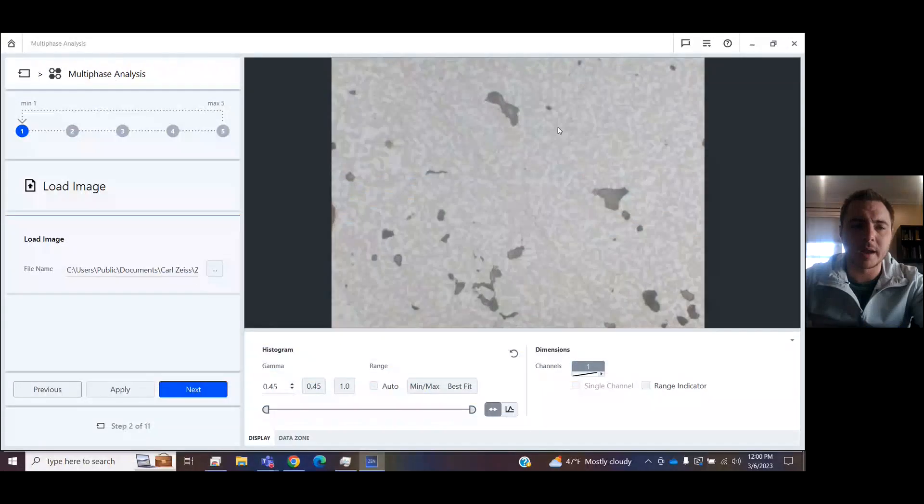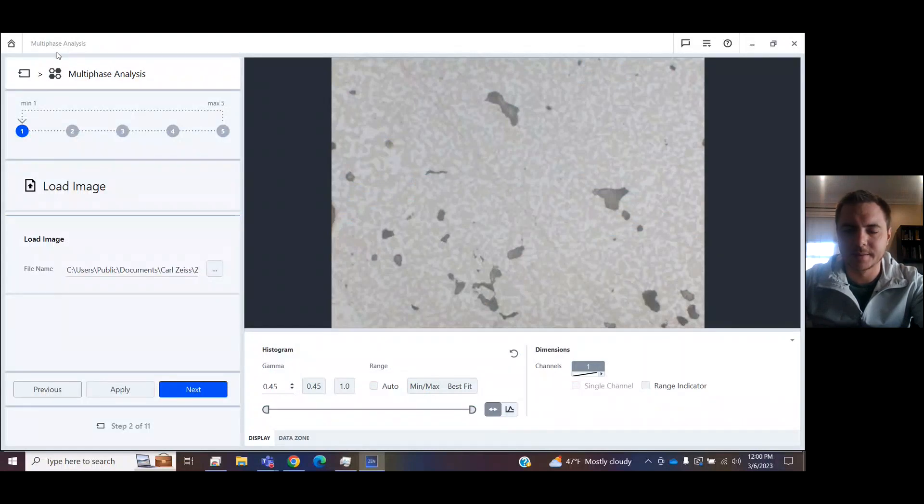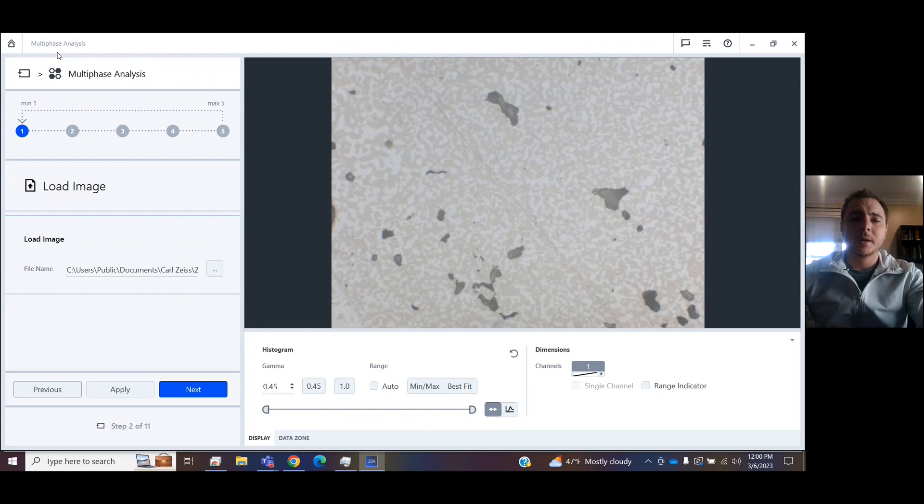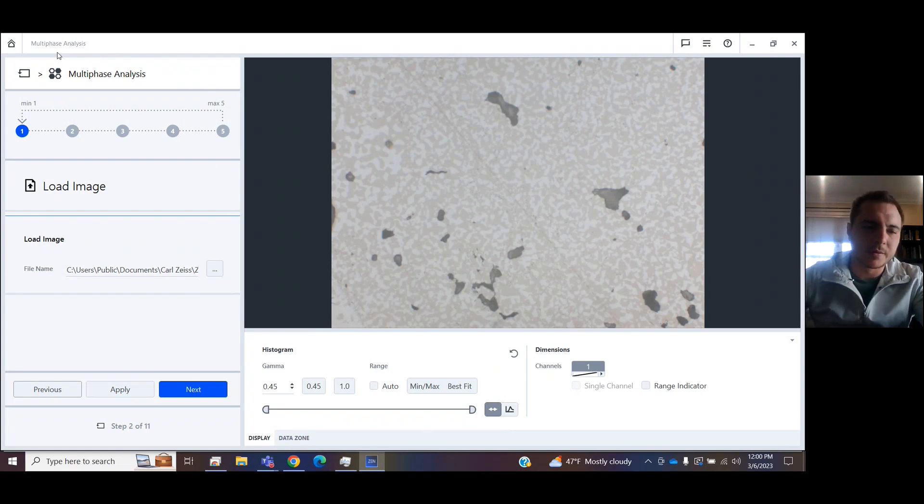So I'm going to share my screen here so we can see my Zen Core. We have this software workflow for multi-phase analysis. So let's go through this and how you can get great results from your samples.